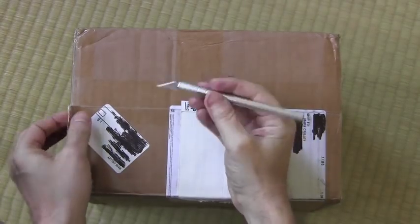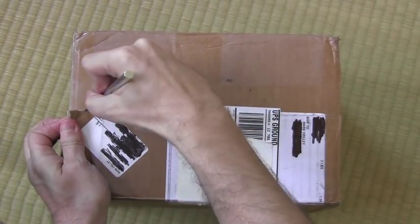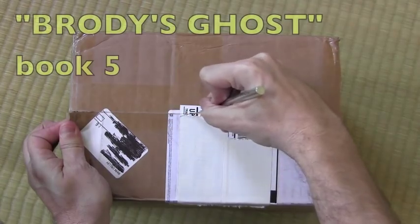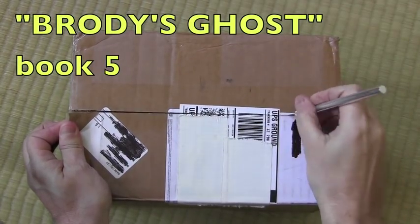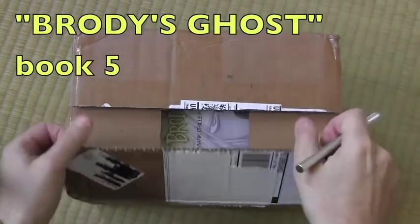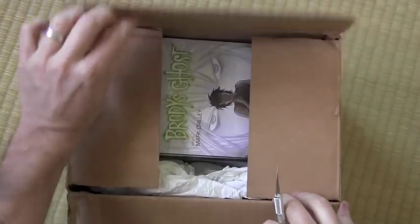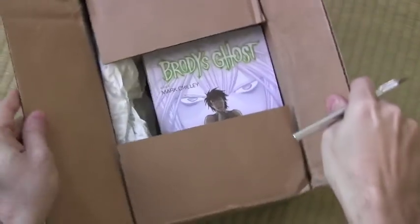All right, everybody, here it is, the unboxing of Brody's Ghost, book five. Been waiting a while for this. The second to last book in the series.